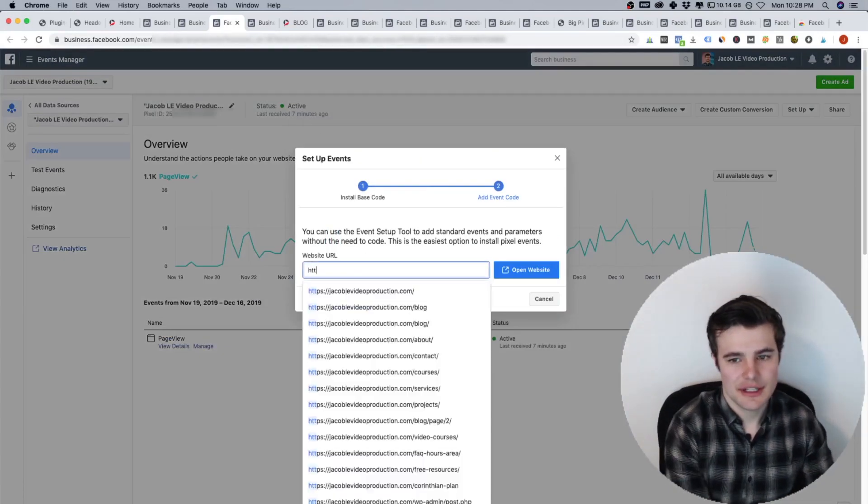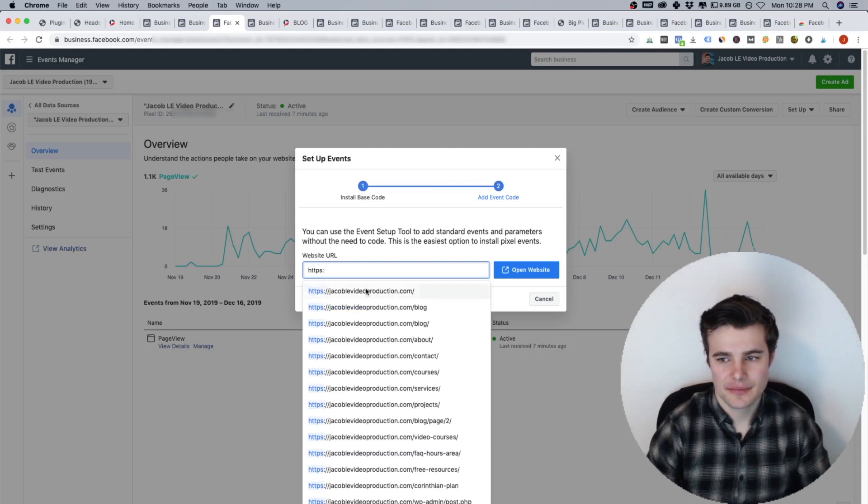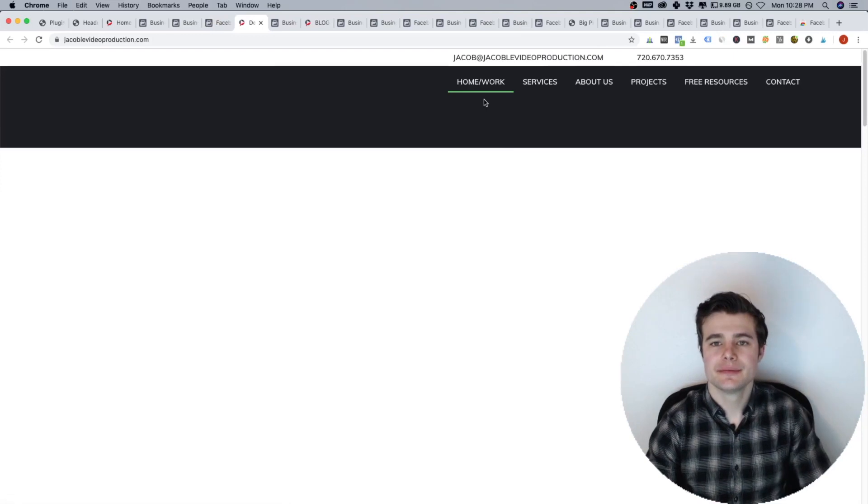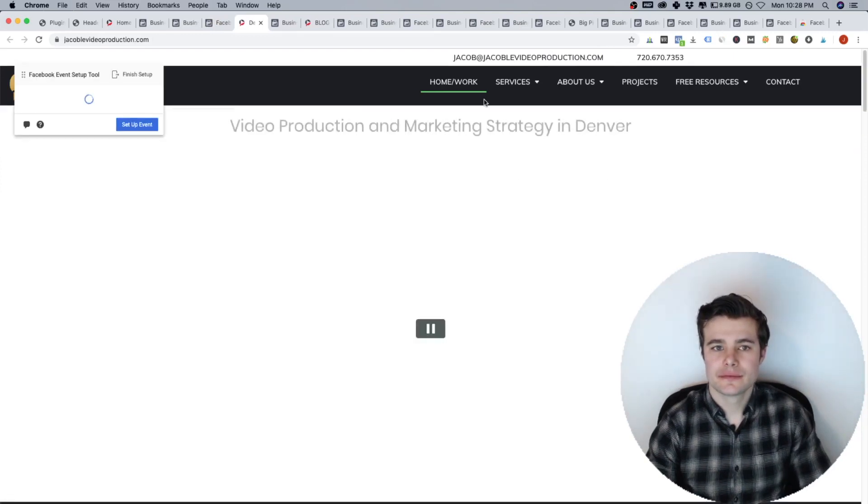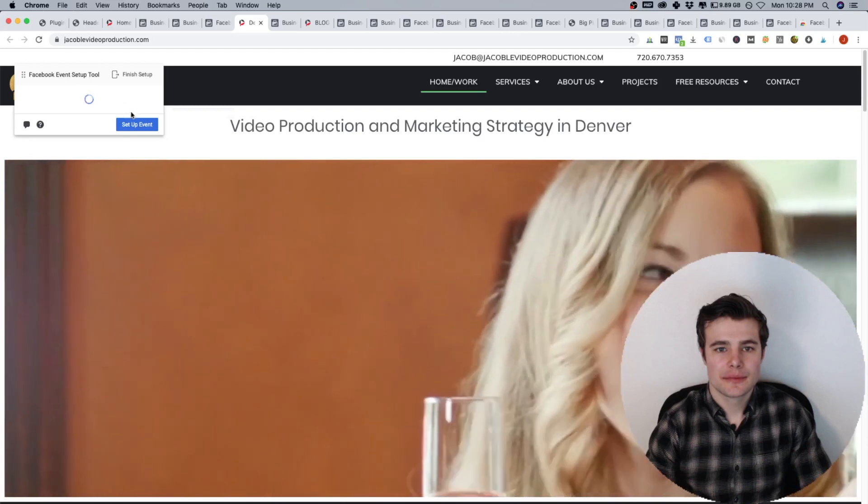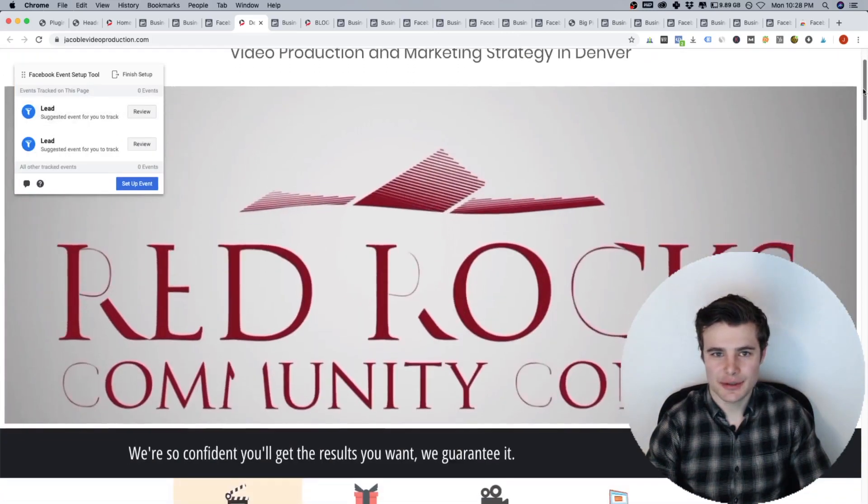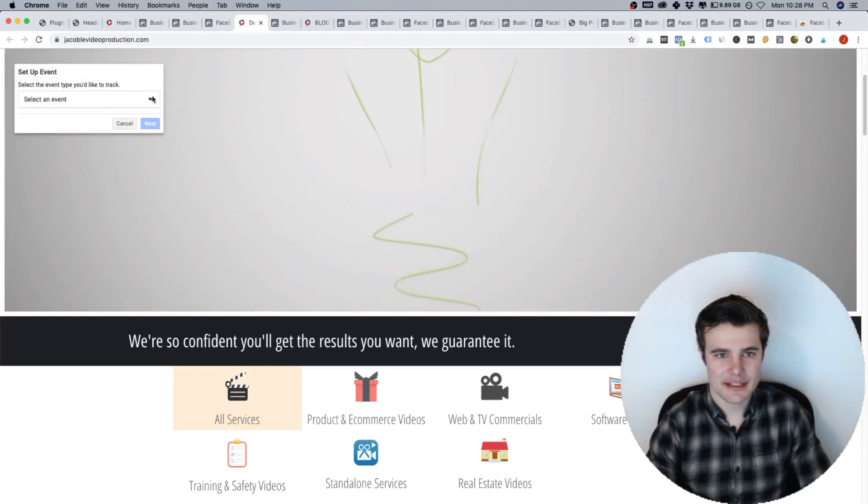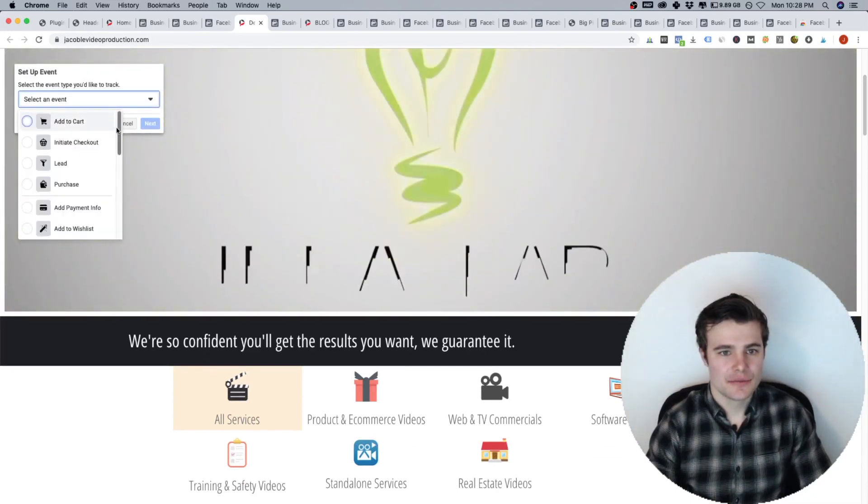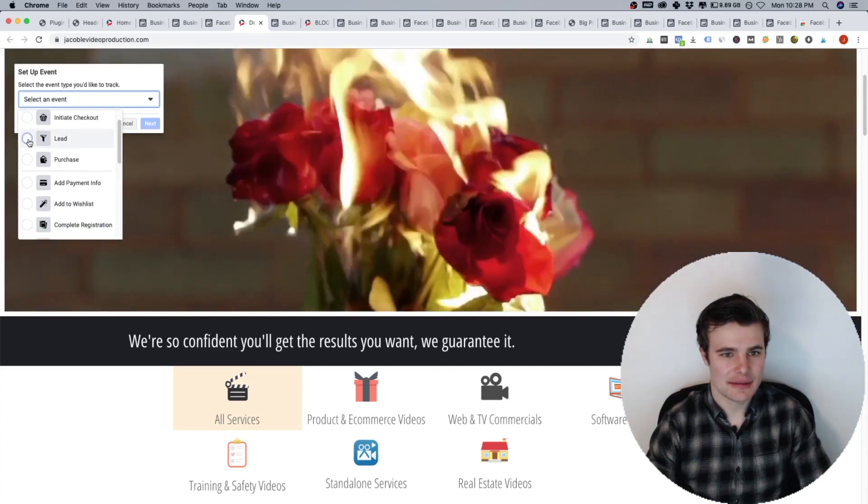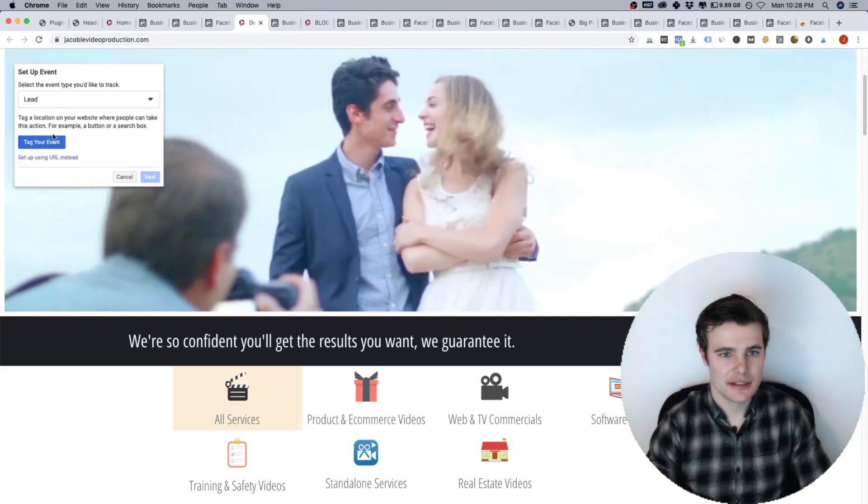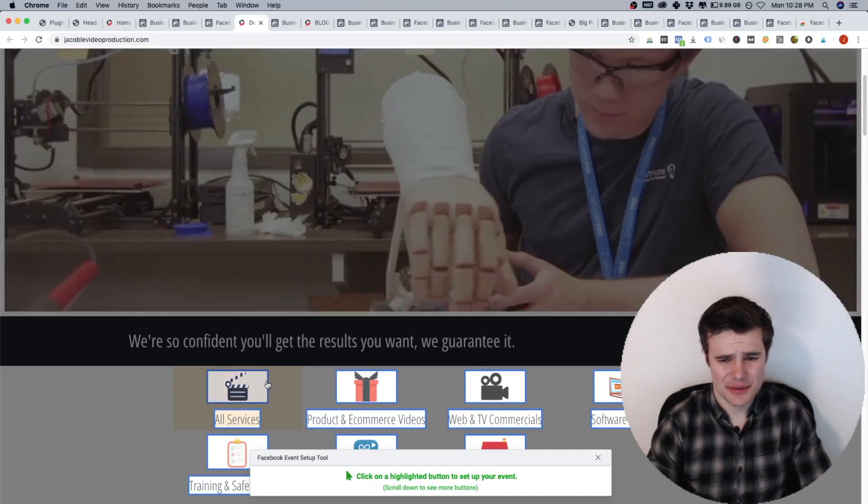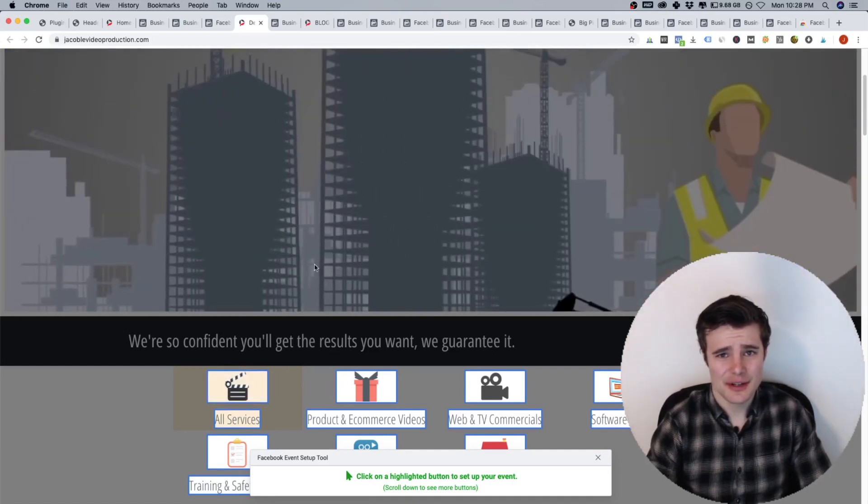So when you're setting up your events for the page, using their setup tool. So let's say just on the main website, you can open it up. So you can set up specific events. So you can set up an event, choose exactly what you want to track. So let's say we do lead. And you like tag specific things.